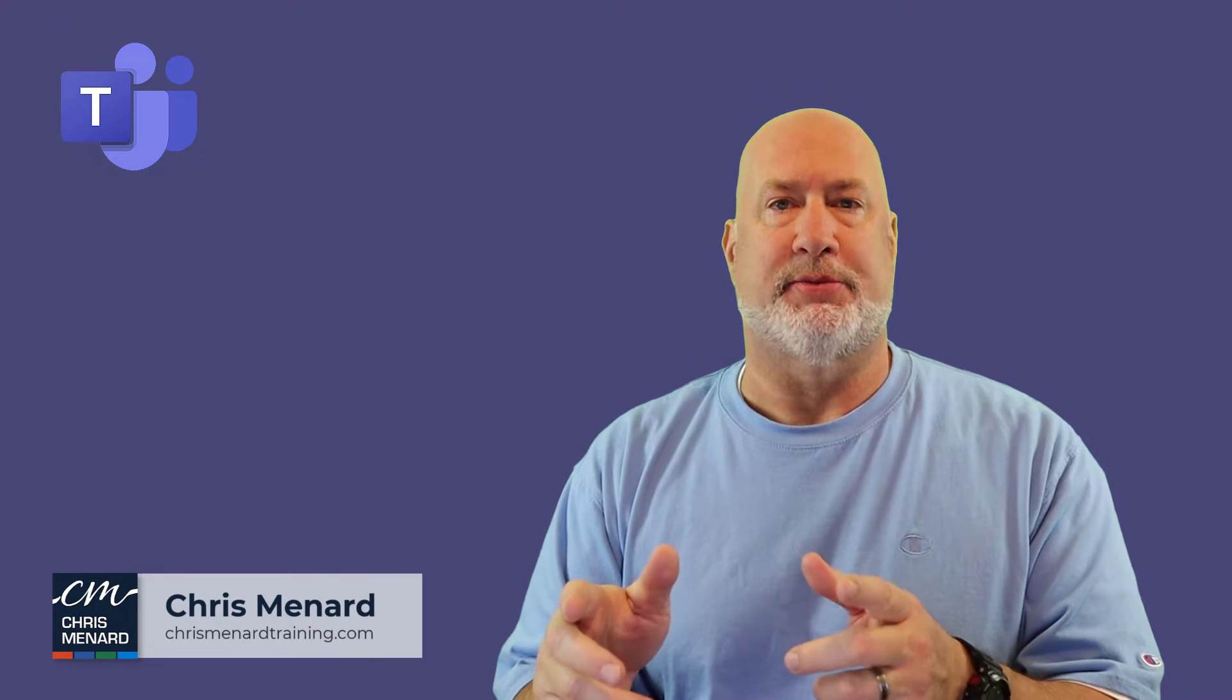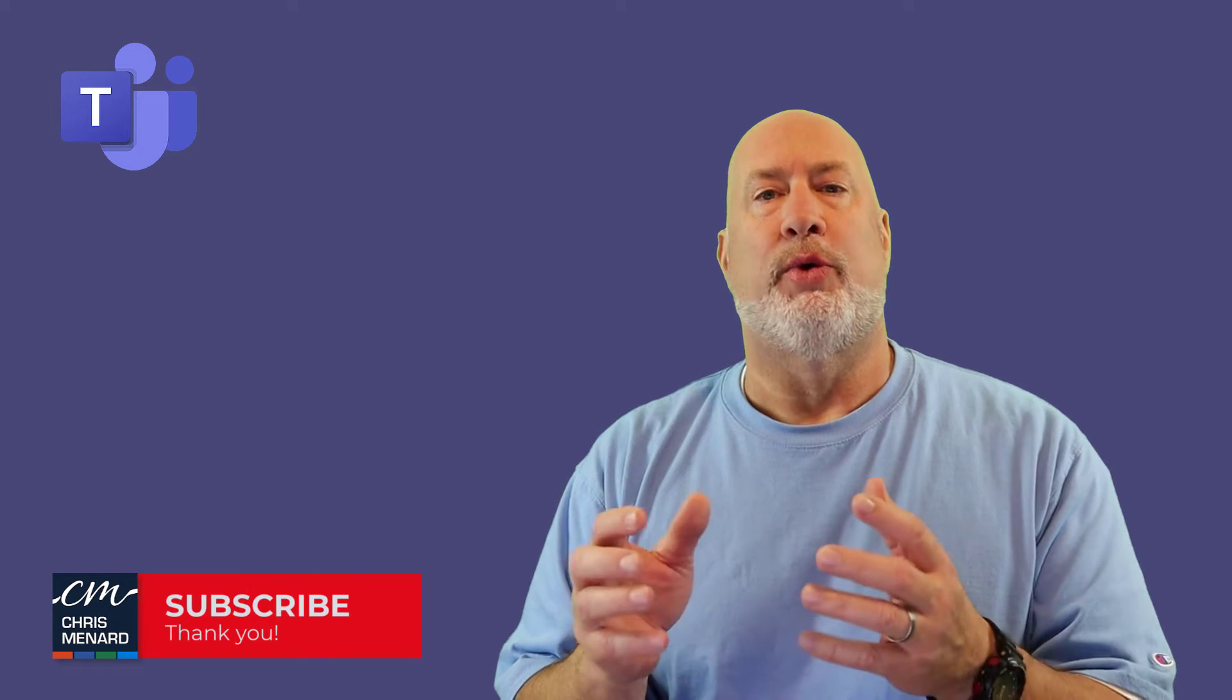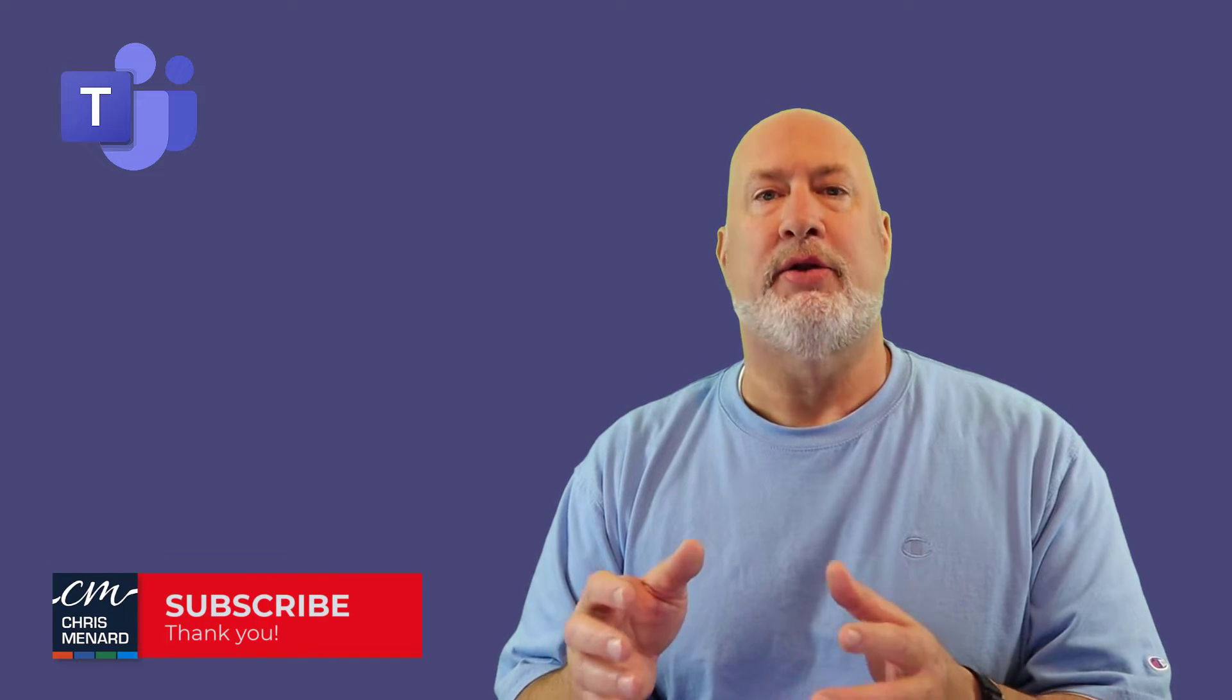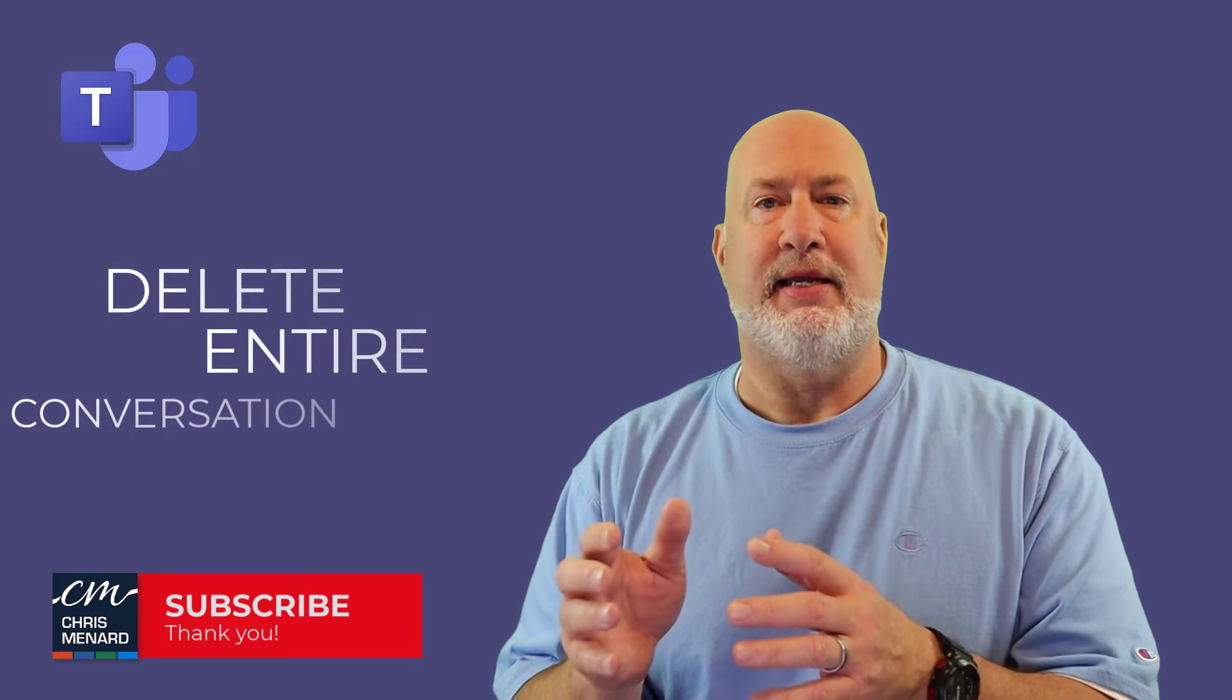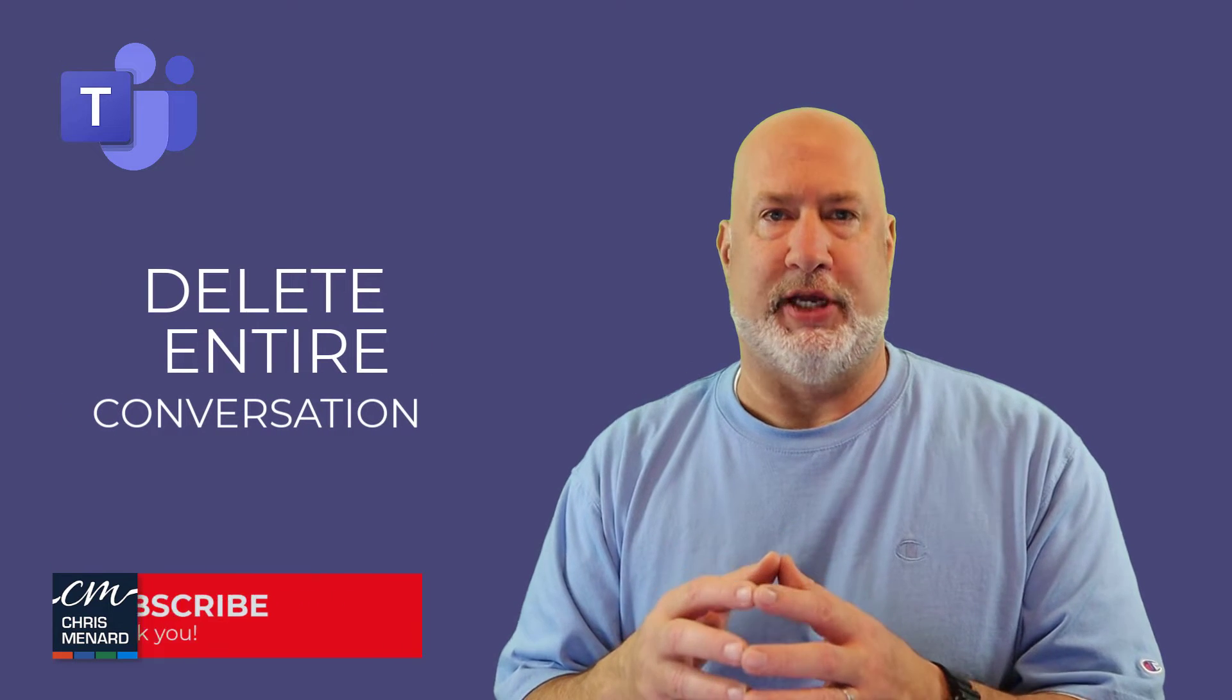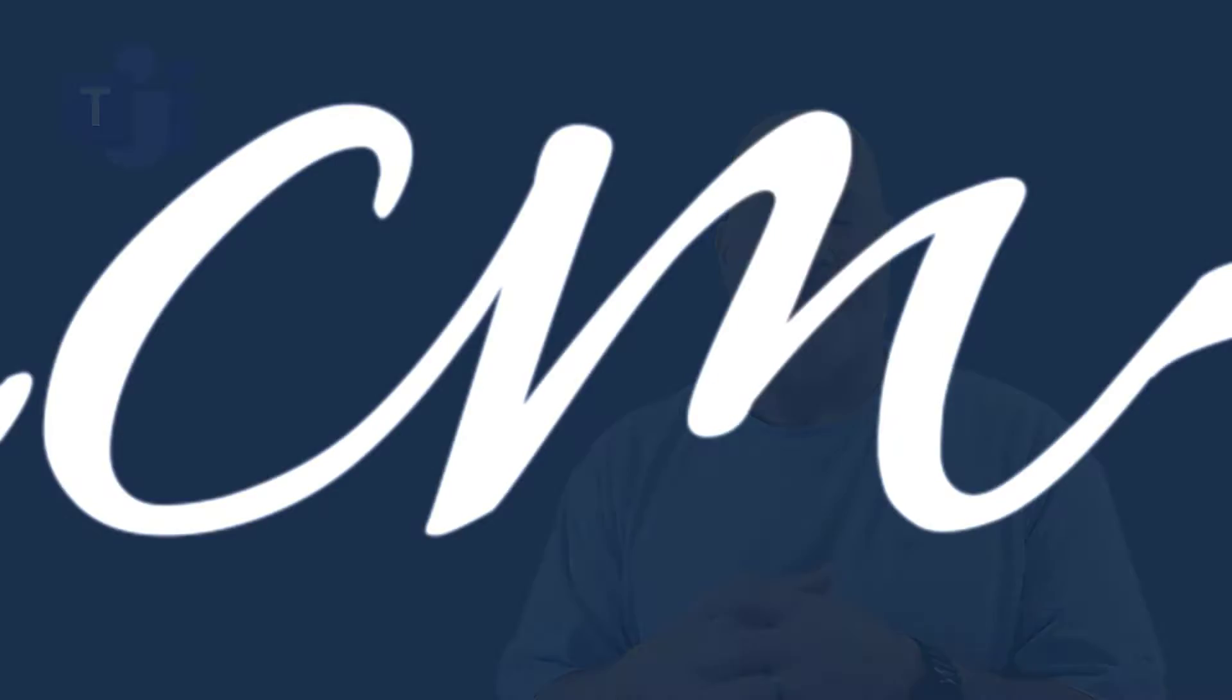Hello, I'm Chris Menard. Welcome to my channel. Feel free to subscribe. In this Teams video, we're going to take a look at five items regarding the new feature coming out, deleting the entire chat conversation. Let's dive in right now.